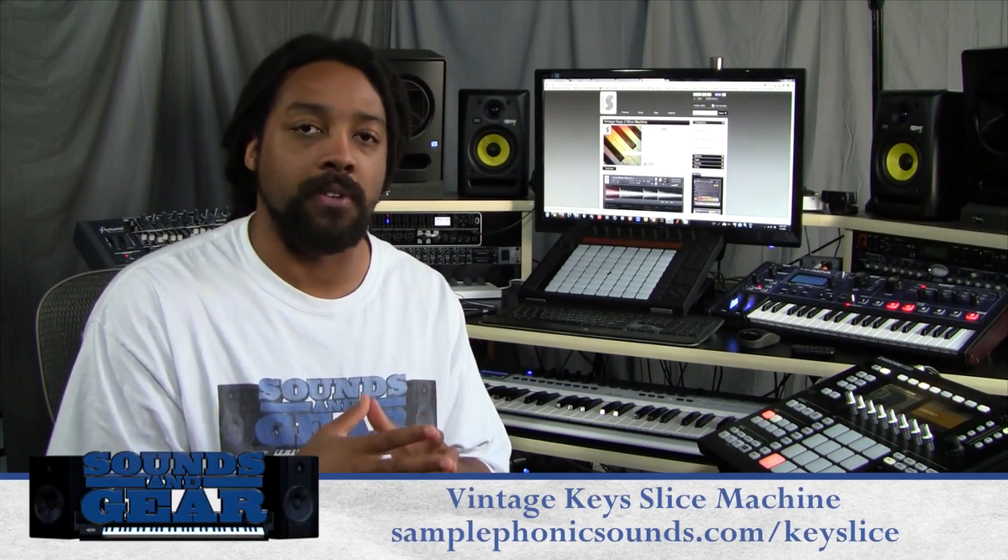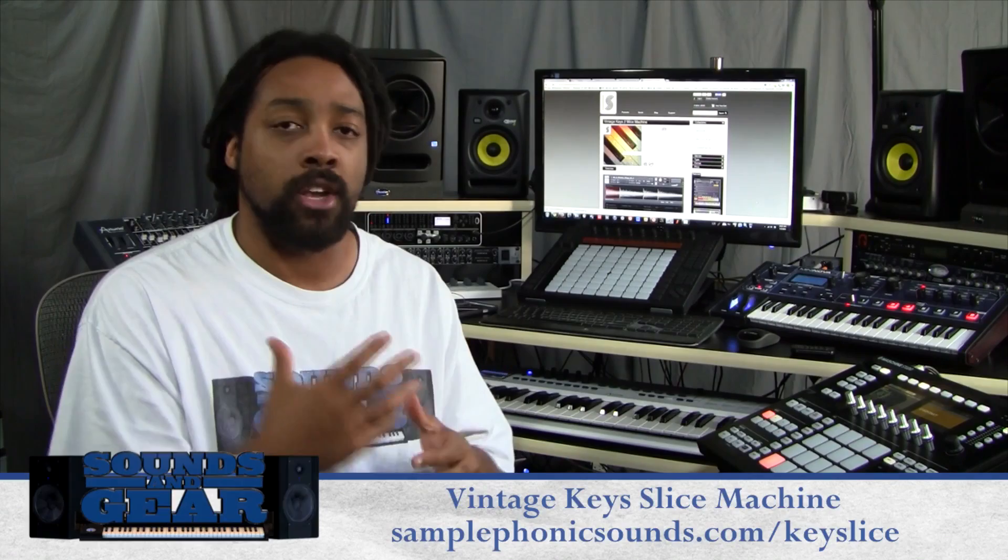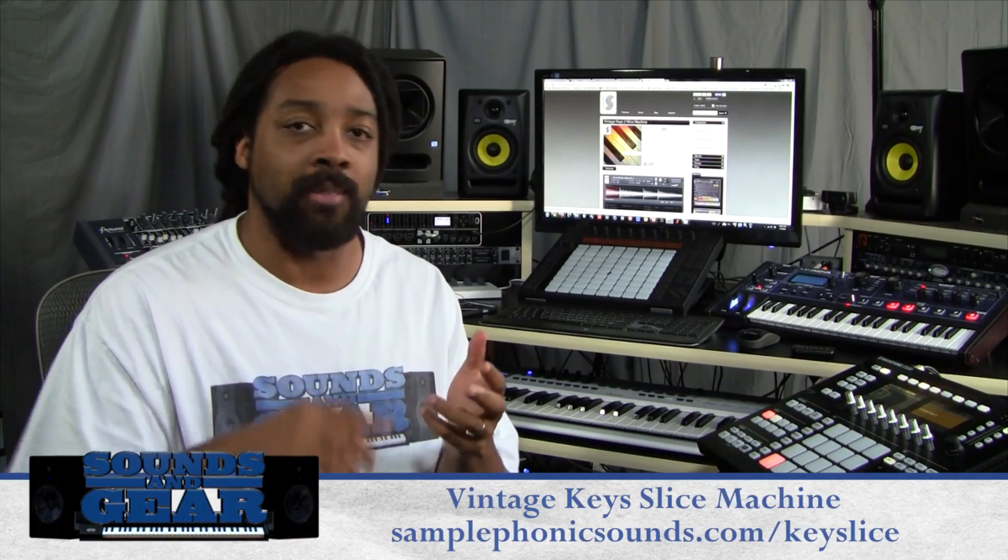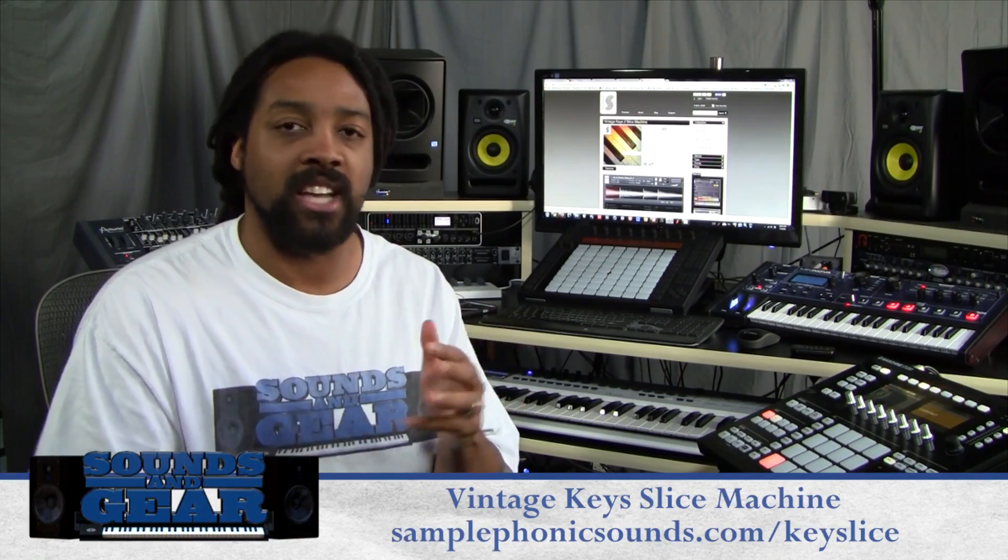Yo what's up this is St. Joe from Samsung Gear.com, today checking out Vintage Key Slice Machine by Sample Phonics. It's a huge collection of organ, piano, synth, and EP type loops in their custom slice machine interface for Kontakt.